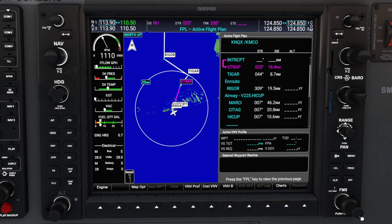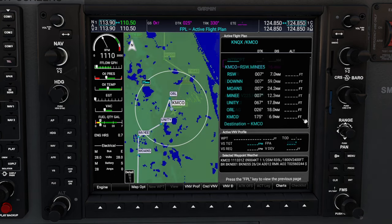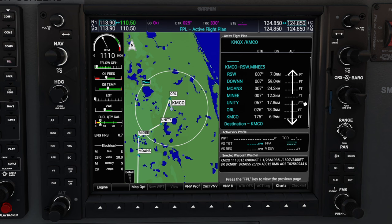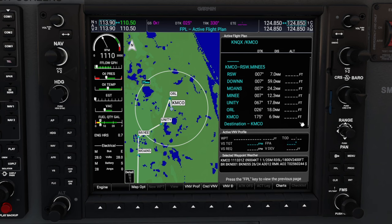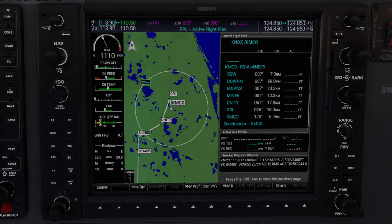Now we can take a look at our flight plan to make sure everything is entered properly. One thing you'll notice on the arrival is that we do not have any flight restrictions on the right-hand side. That's only because this arrival in particular does not have any flight restriction altitudes. But if your arrival does, all of your flight restrictions will populate to the right and they will also be in cyan color.